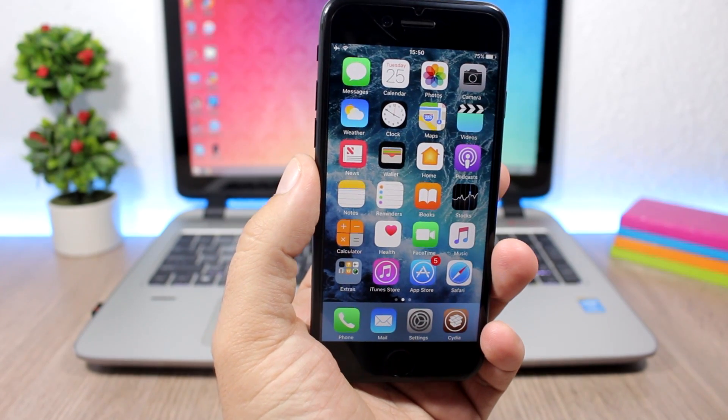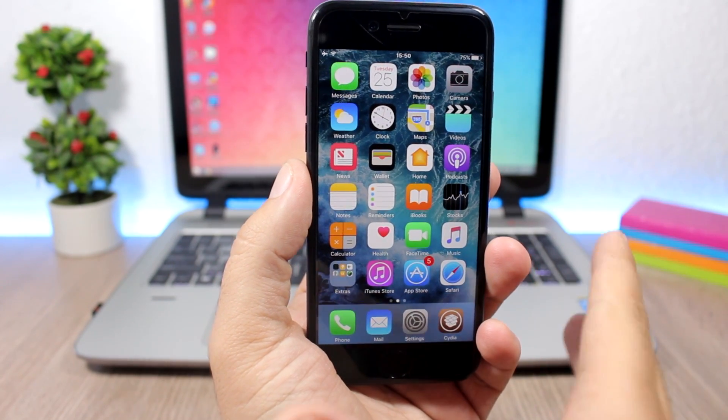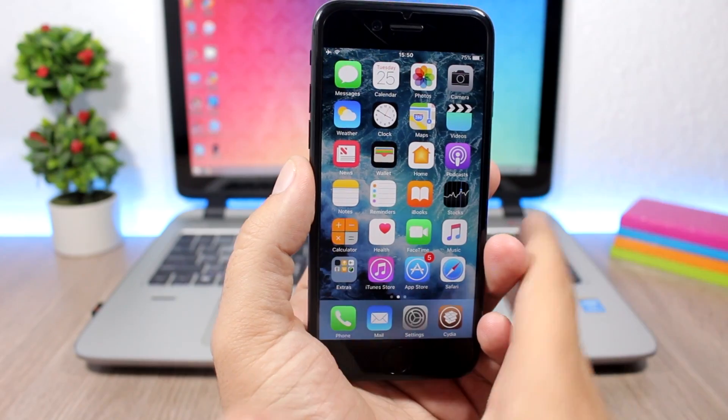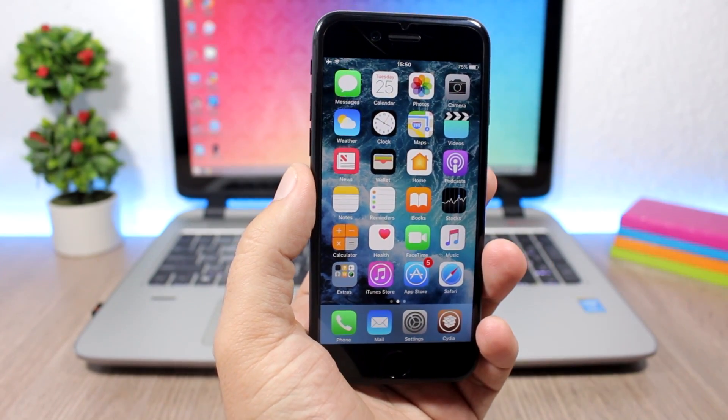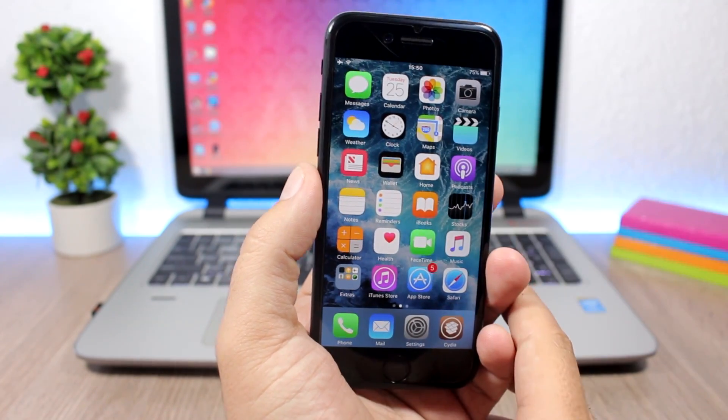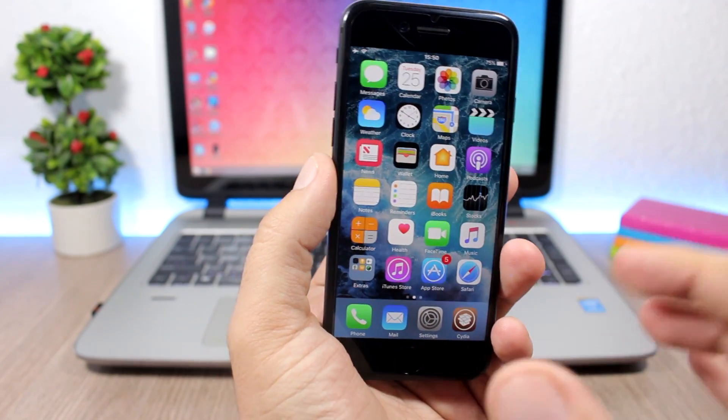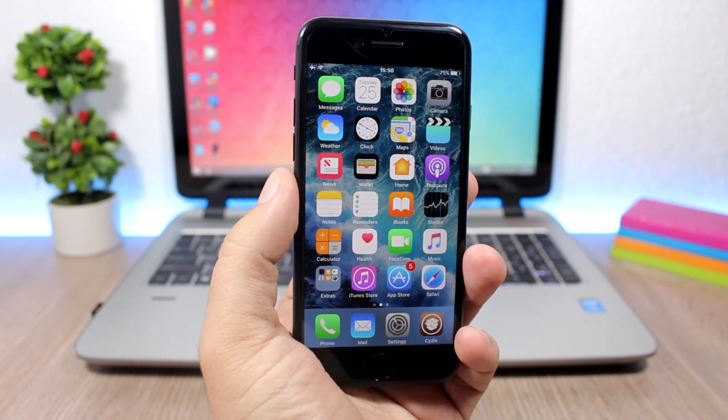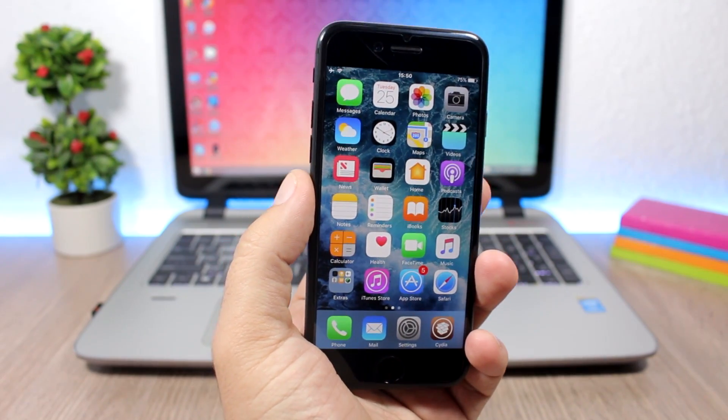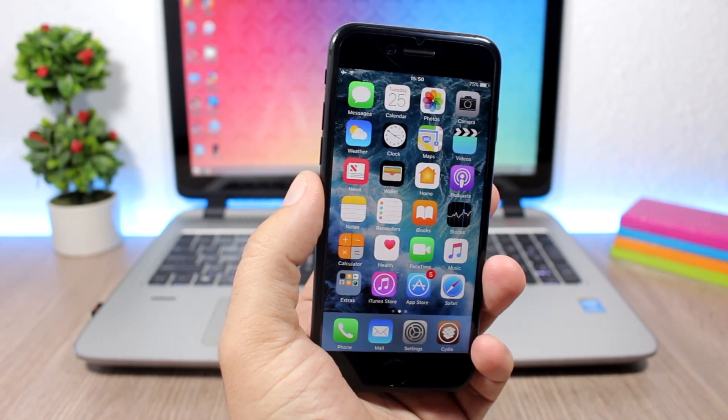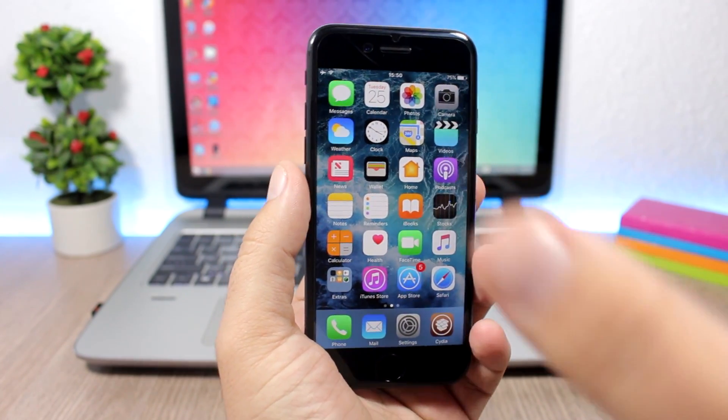Hey what's going on everyone, this is iReviews back with another video. This is an update to the last video I did talking about the iOS 10.3.1 jailbreak demo by the Pangu team that happened today.